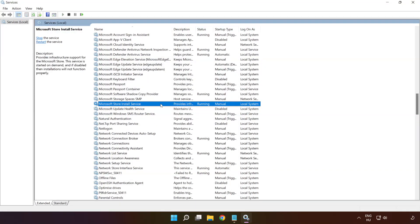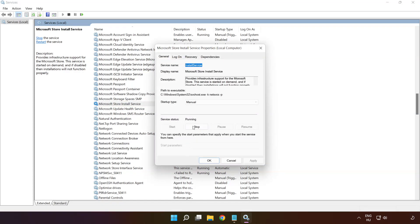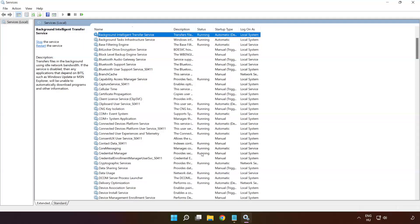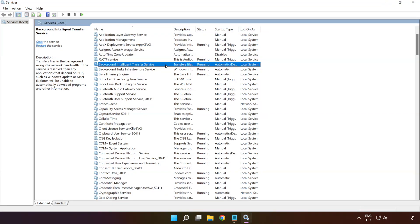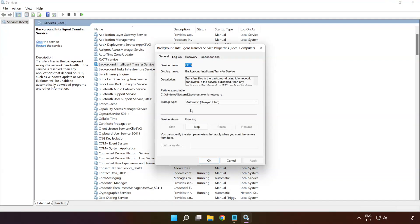Right-click 'Microsoft Store Install Service' and click 'Properties.' Select startup type 'Automatic,' click 'Apply,' click 'Start,' and click 'OK.' Right-click 'Background Intelligent Transfer Service' and click 'Properties.' Select startup type 'Automatic,' click 'Apply,' click 'Start,' and click 'OK.'